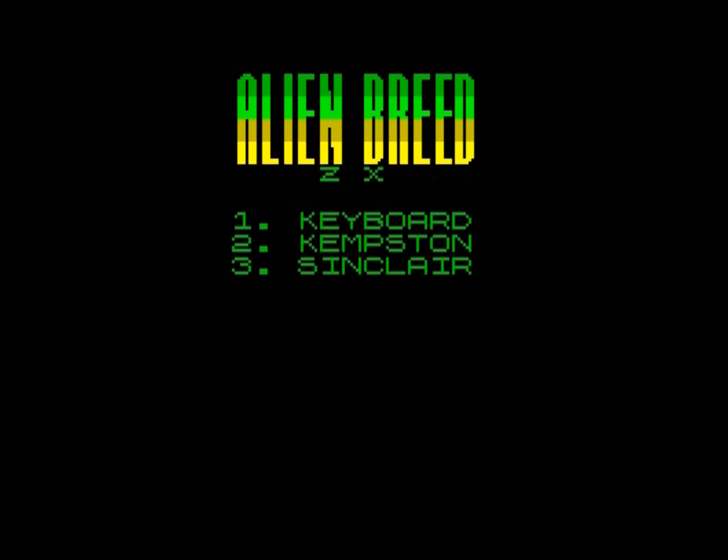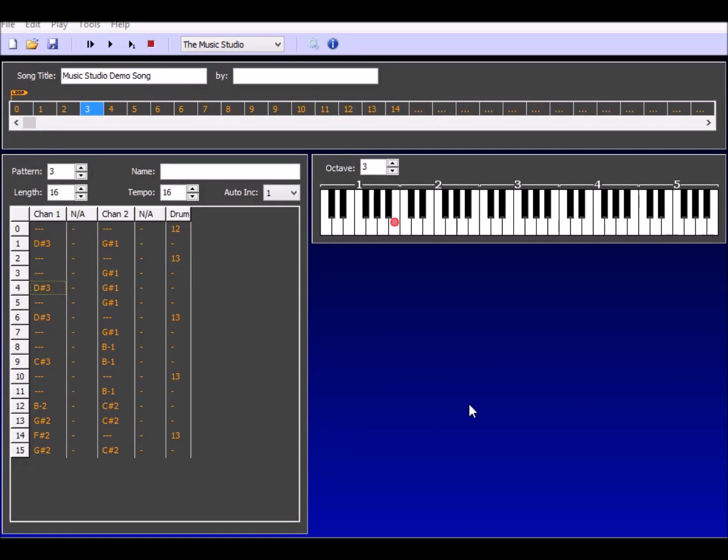Before we actually look to implement the code, we're going to have to get some music ready. Here we're looking at an excellent package called Bipolar, which was written by Chris Cowley. It uses a whole range of different Spectrum engines written by some very well-known Spectrum coders.